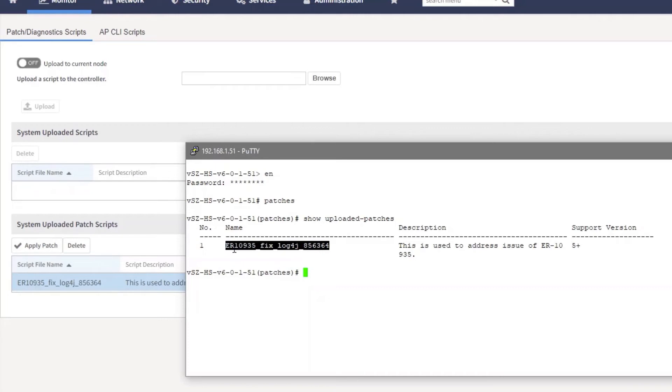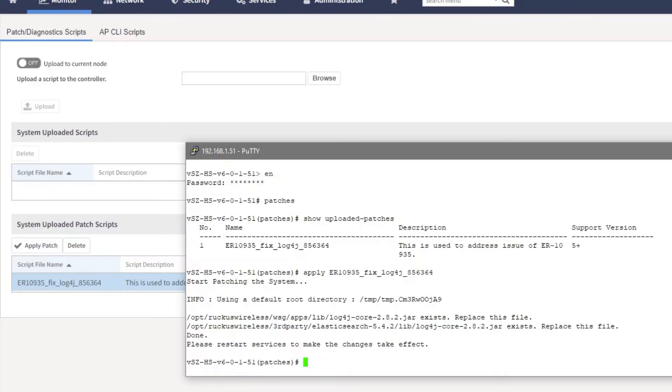And we can see again here that we have that ER fix. I'm actually just going to copy that file name and I am going to type apply and then I'm going to paste that in here and hit enter. All right, you can see that it replaced the files necessary as outlined in that patch.